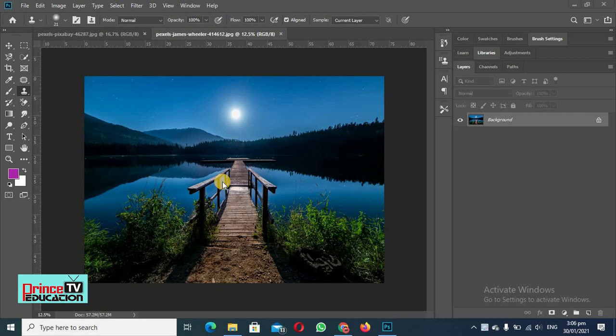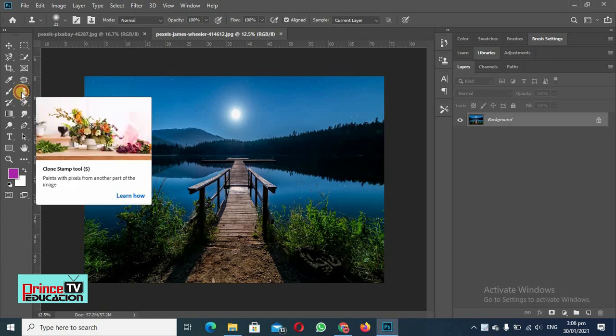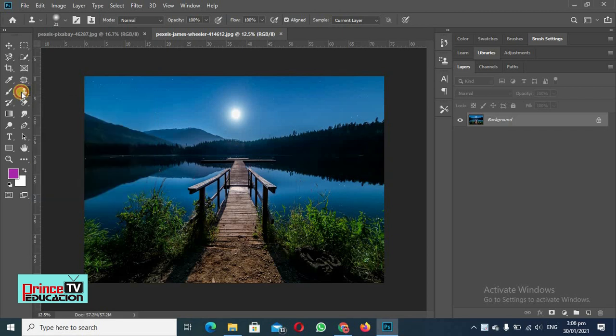In Adobe Photoshop to manipulate the pictures and images. So today I am here with another tool that is called the clone stamp tool and the shortcut key for that is S.